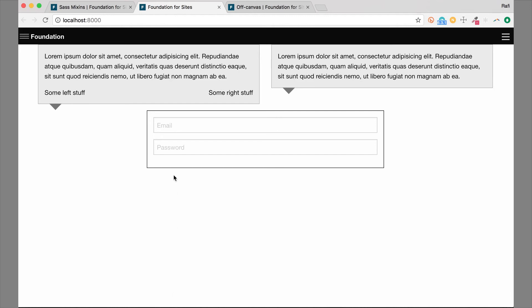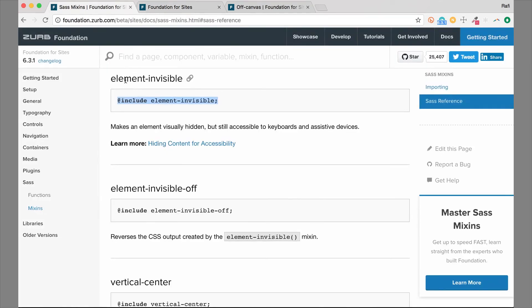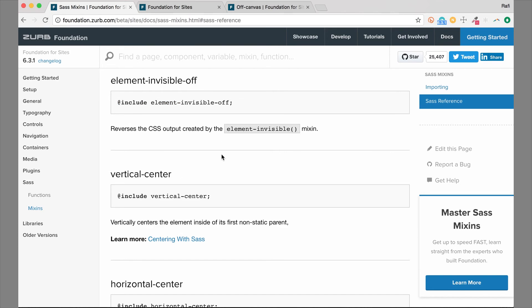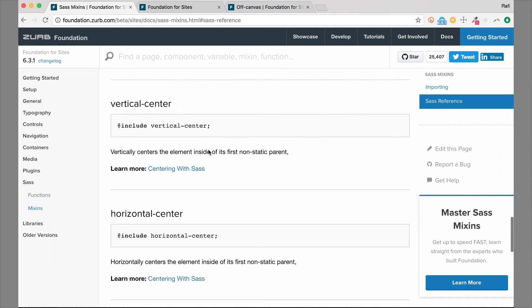The labels are visually hidden but still accessible to a screen reader or keyboard navigation. That is the element-invisible mixin in Foundation. Note that the element-invisible-off mixin will actually reverse that — so if you want a specific label to show while all the others inside a selector are hidden, you can use that mixin to reverse it for that one. That's available as well.